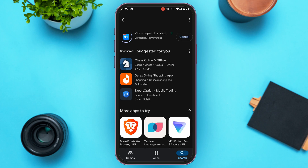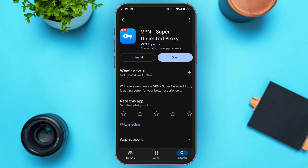Wait for a while for the application to download. Once it's downloaded, simply open it by tapping the Open option that you can see right here.